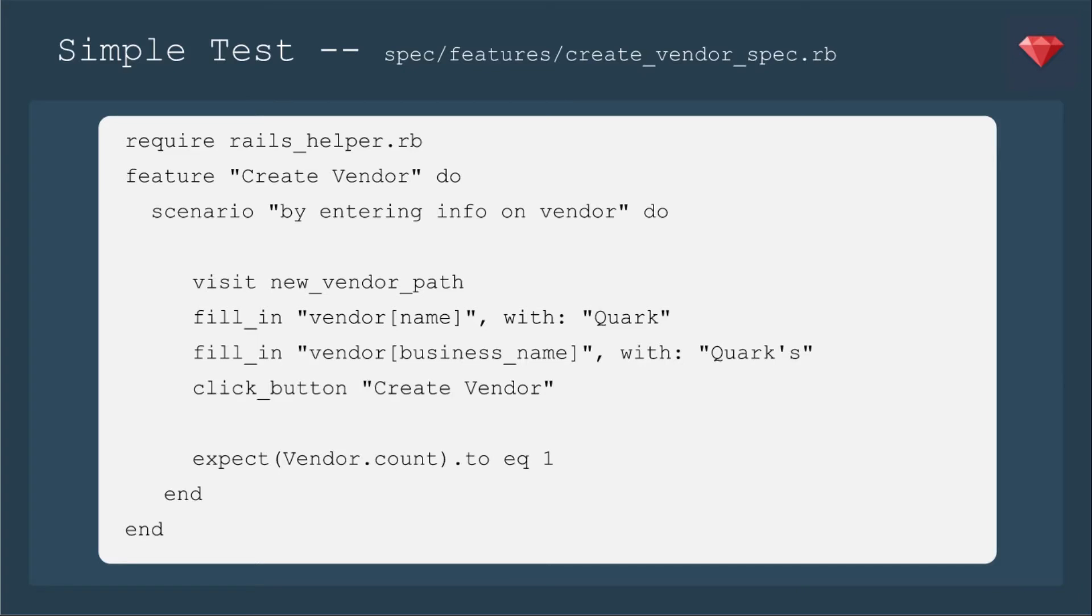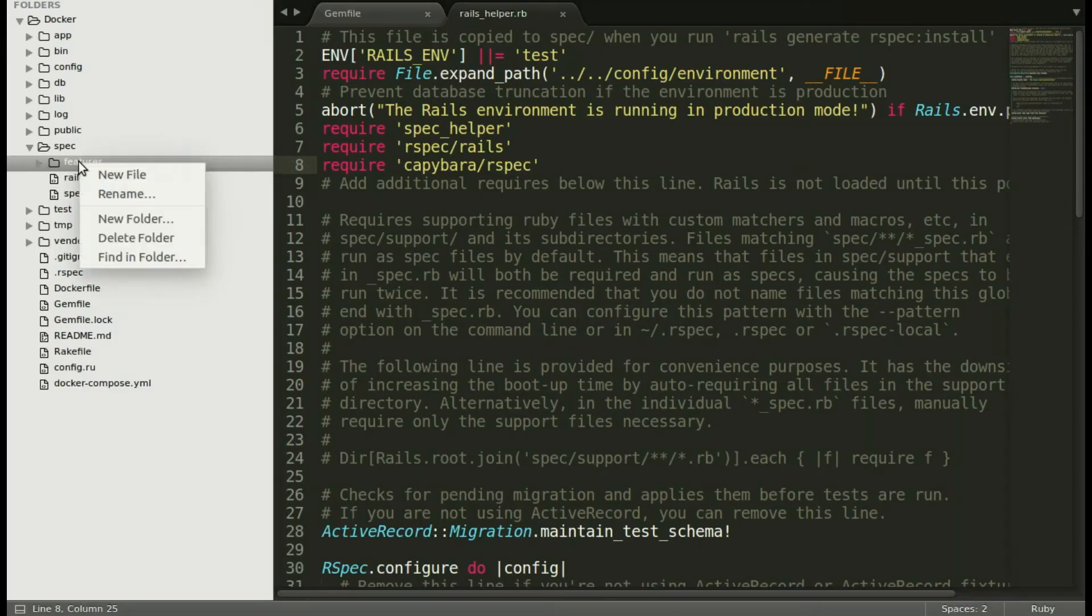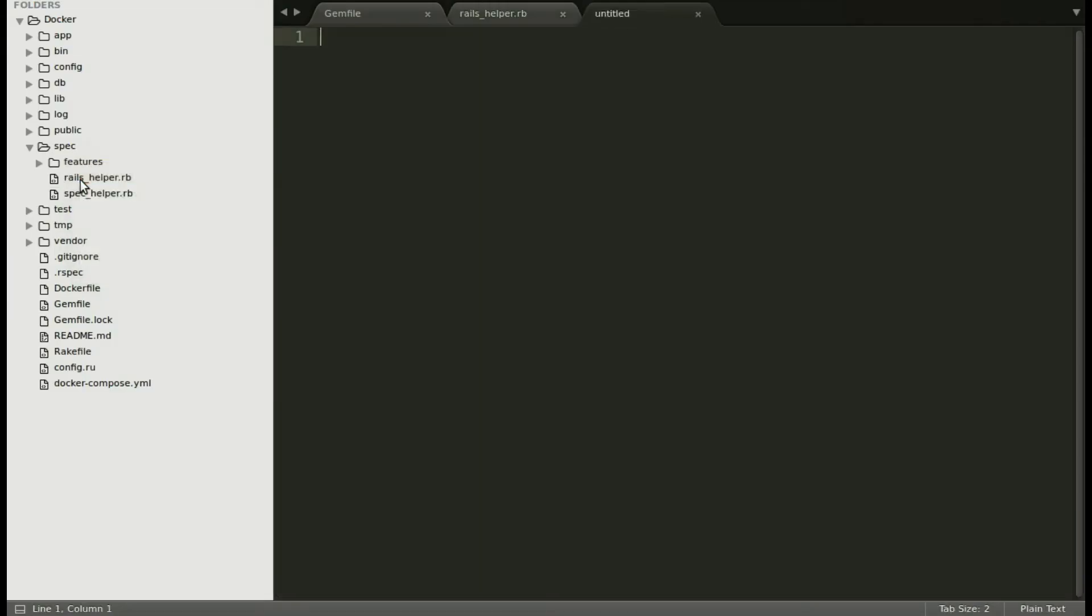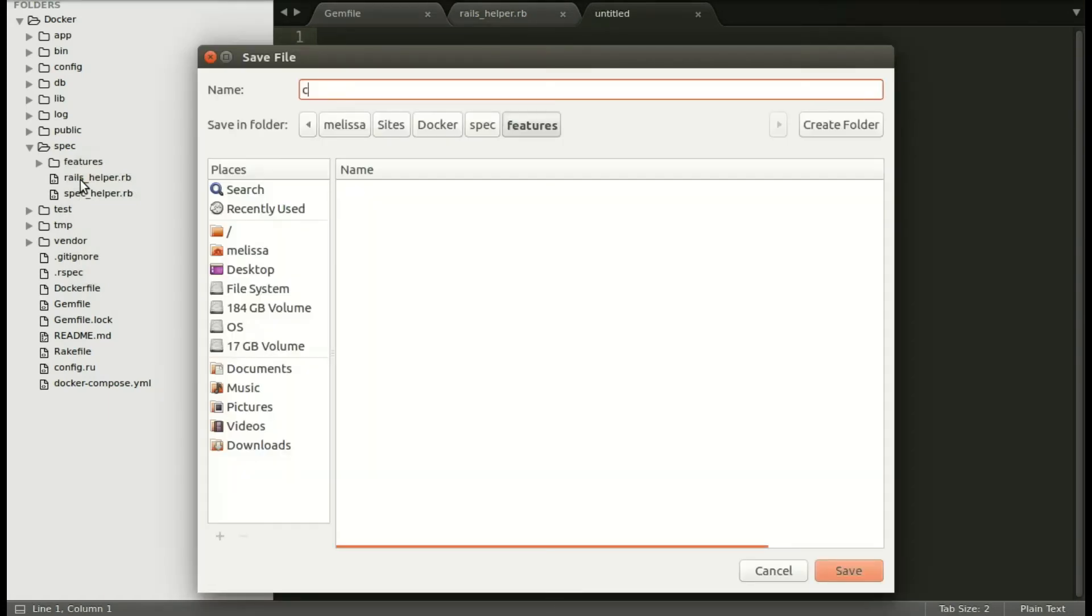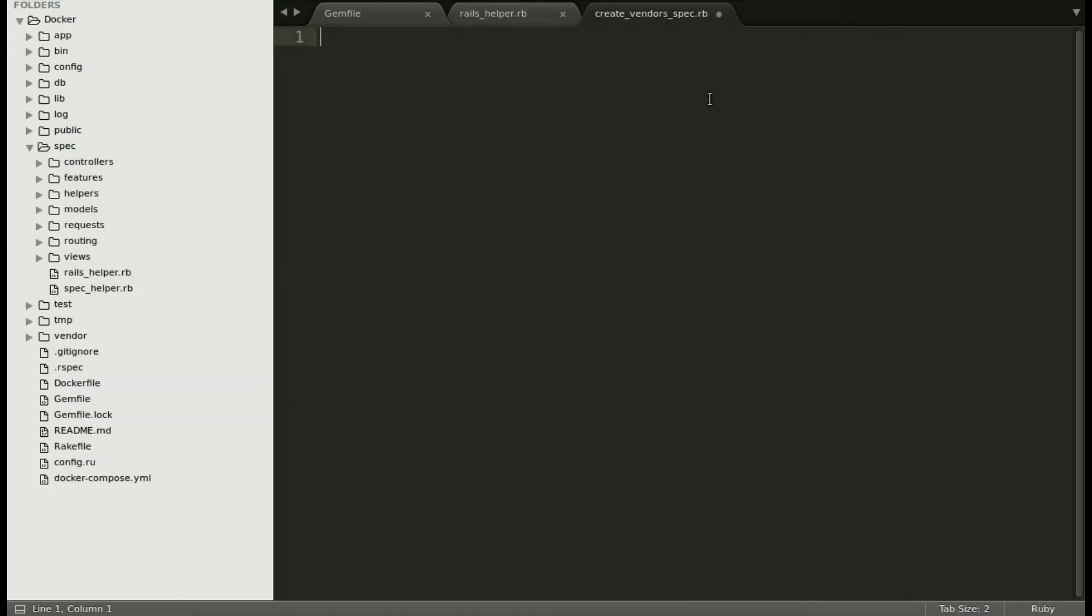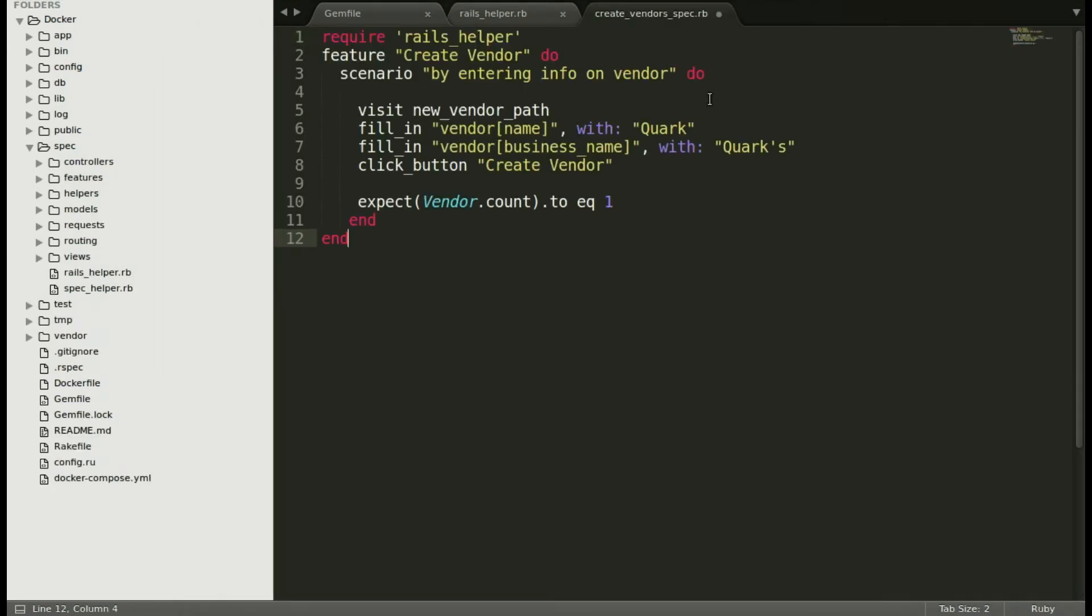Now we're going to add a very simple test where we're going to create a vendor for our Deep Space Nine app. I'm going to fill in the vendor name with Quark, which was my favorite character, and the business name with Quark's. Back in the editor, let's add a new file to the folder I made features. And we'll save it as create_vendor_spec.rb and include that very simple spec.